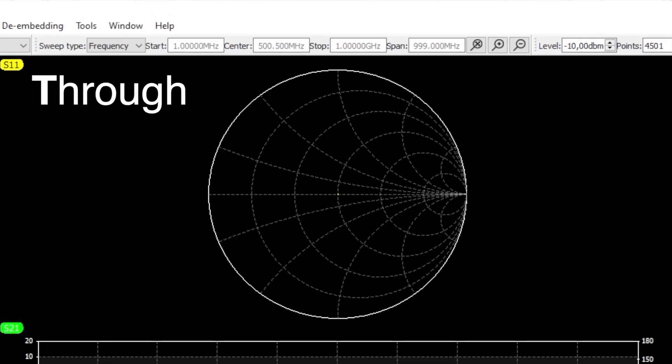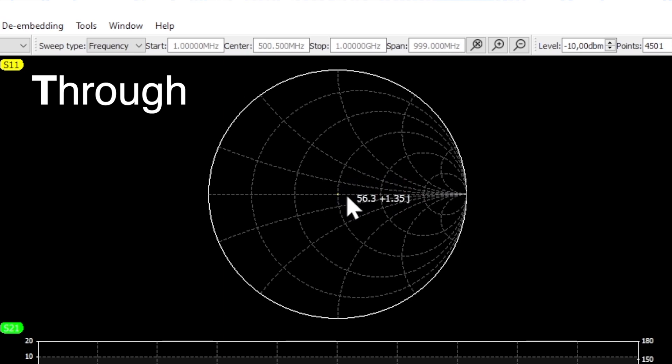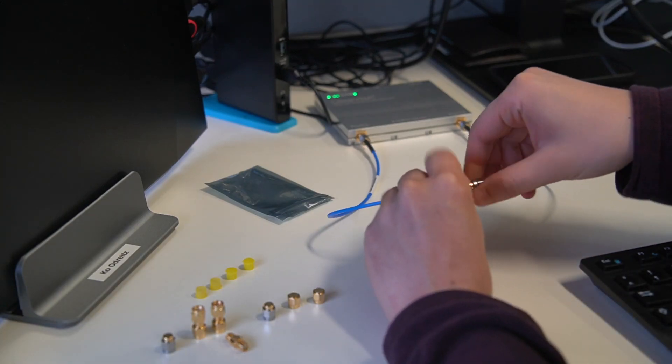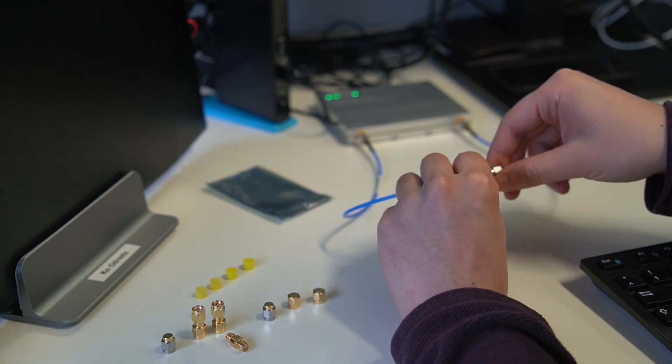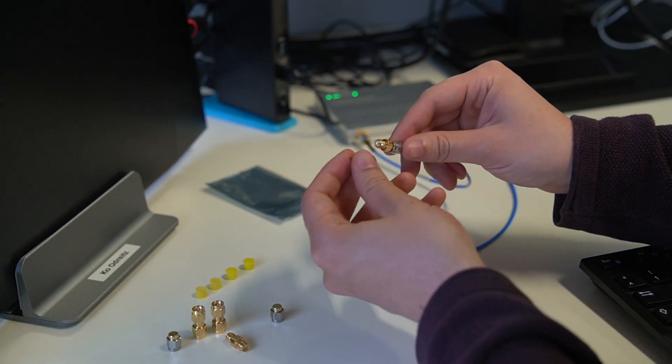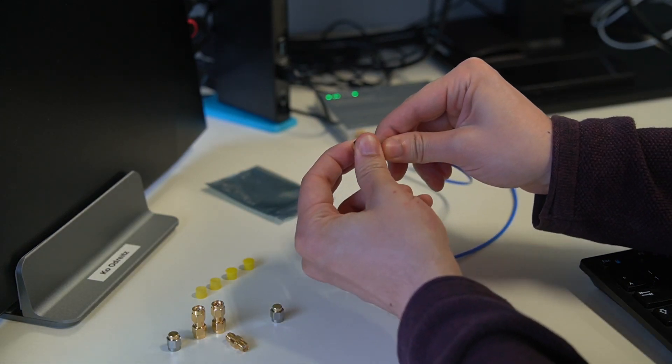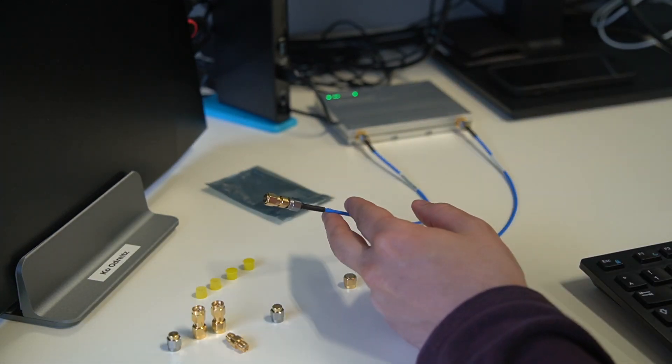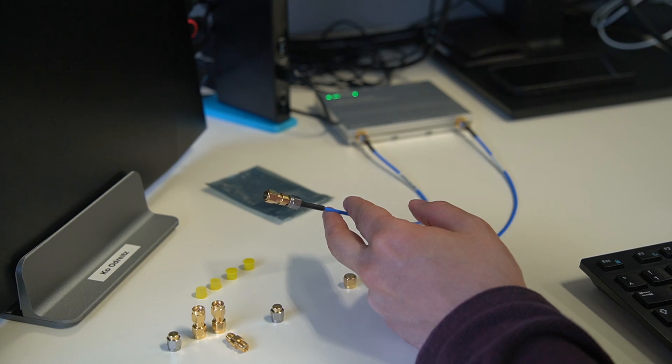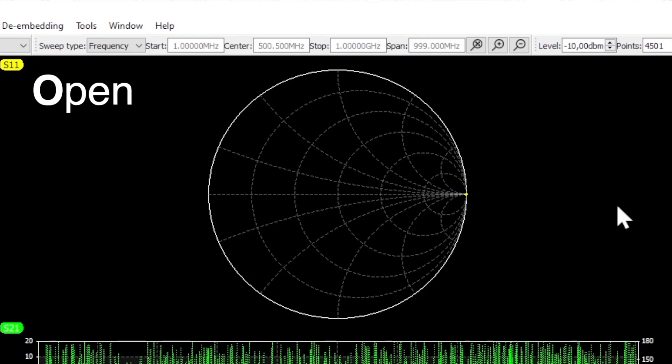We can see this behavior in S11 as well. In this Smith chart we are at the matching point which means there are no reflections. Now we disconnect both cables again and connect port 1 with the open SMA connector.